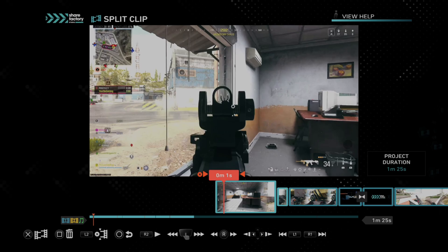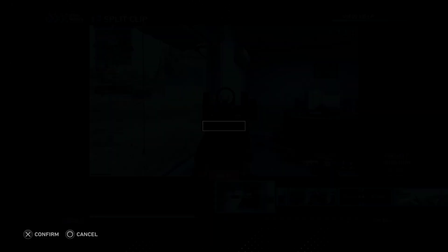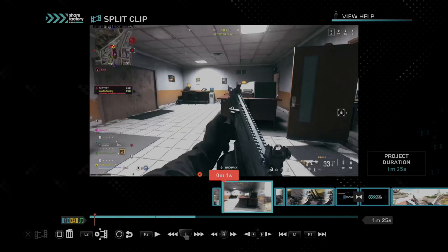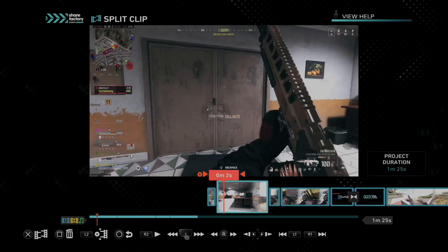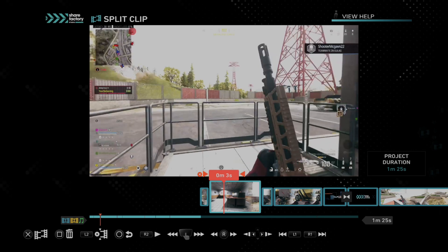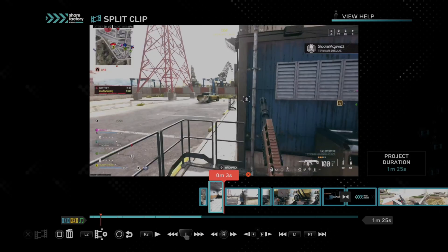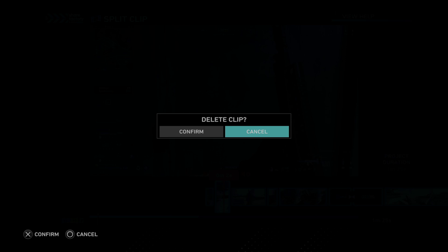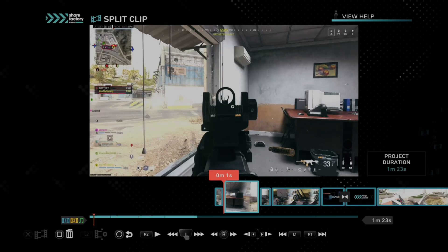So I can just clip this right here and split it. And then I'm going to be running out the back trying to chase this car or something, and I see it right here again. So I'm going to split the clip and then I can delete the clip in the middle. This just makes going through it a whole lot easier.